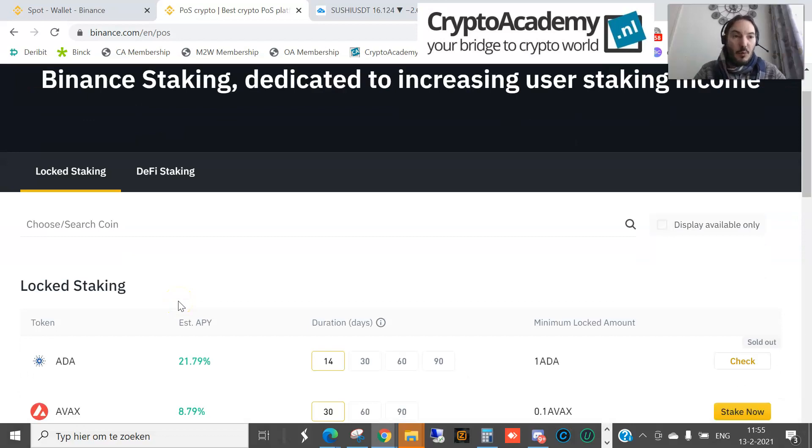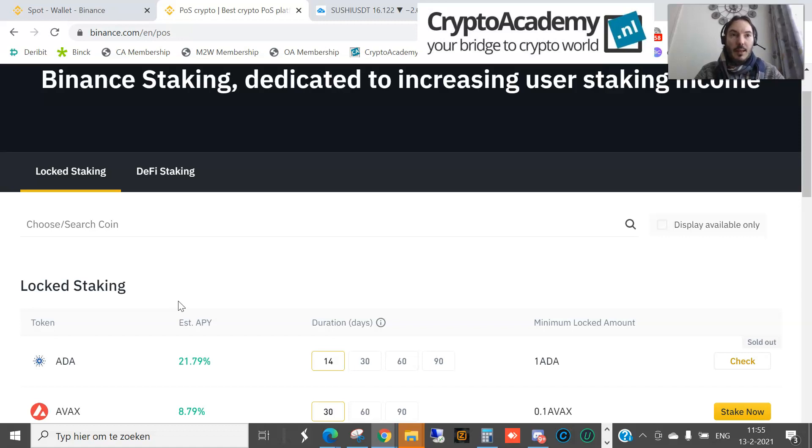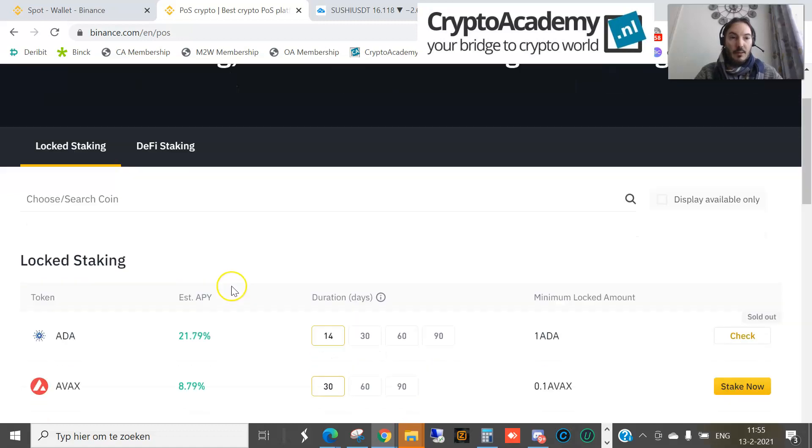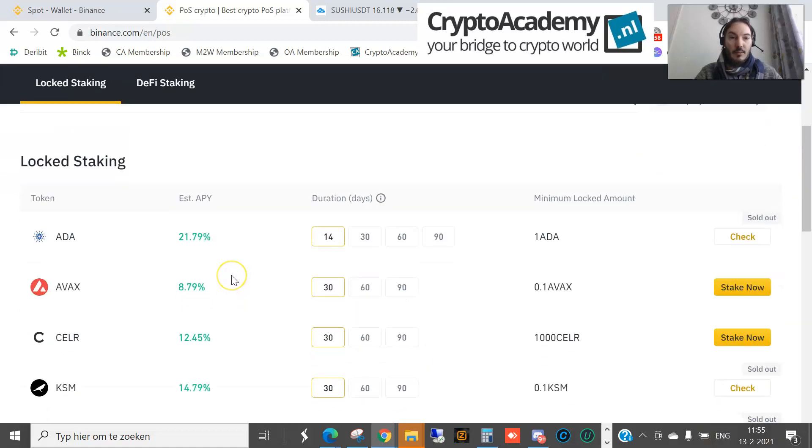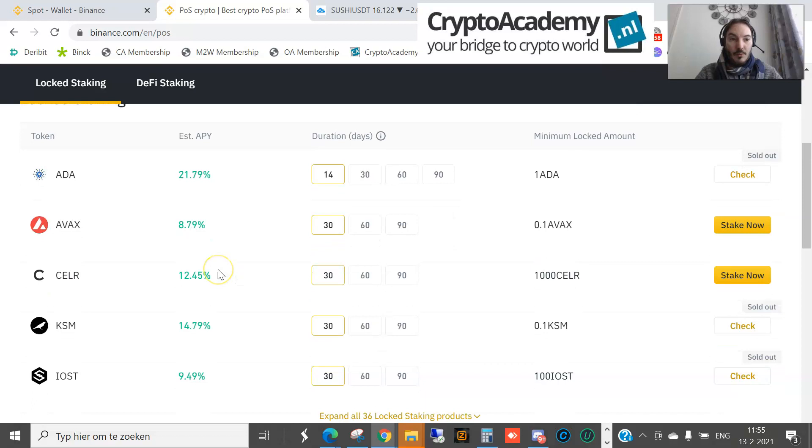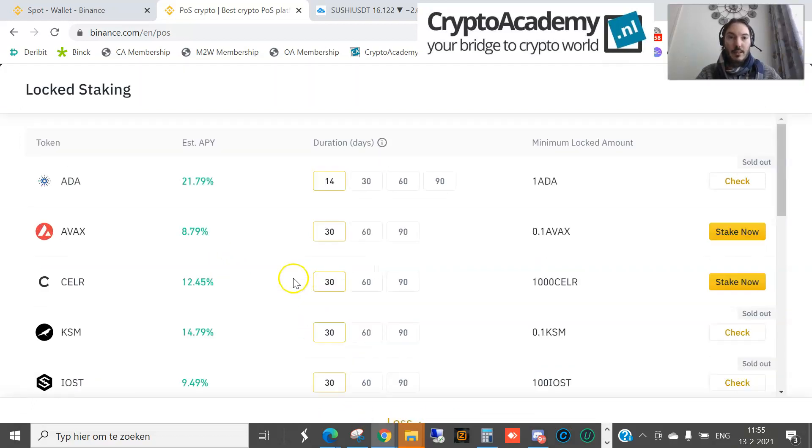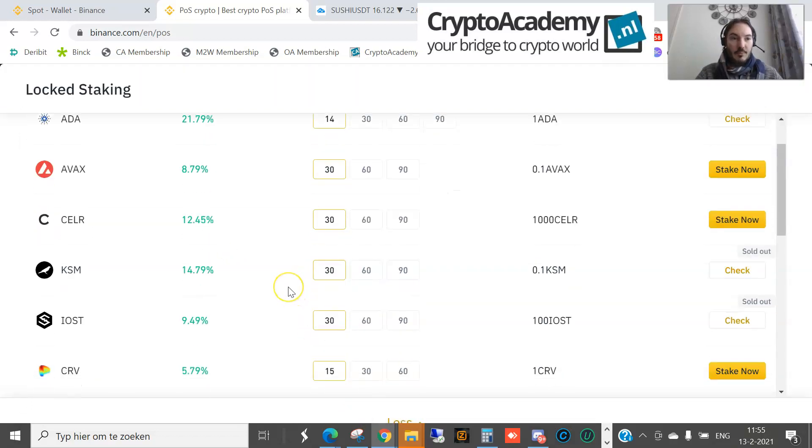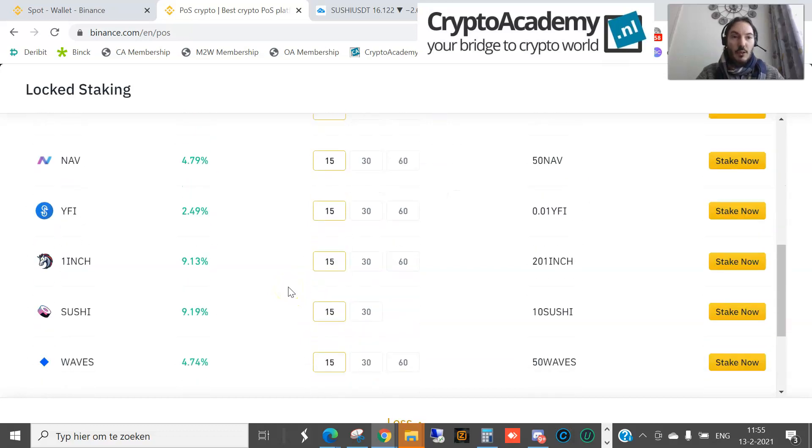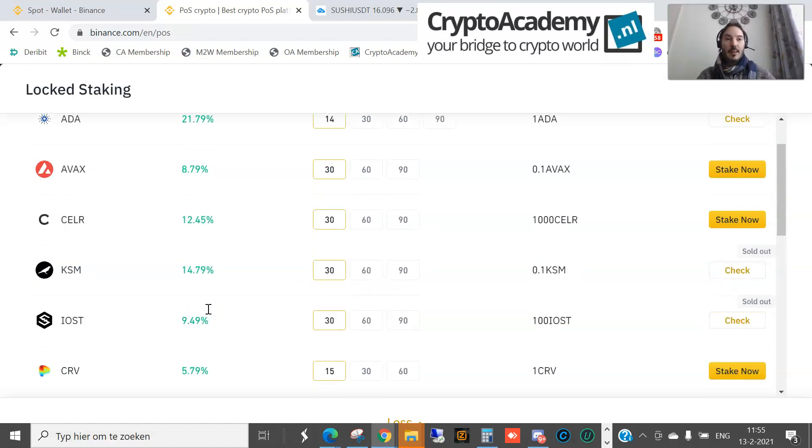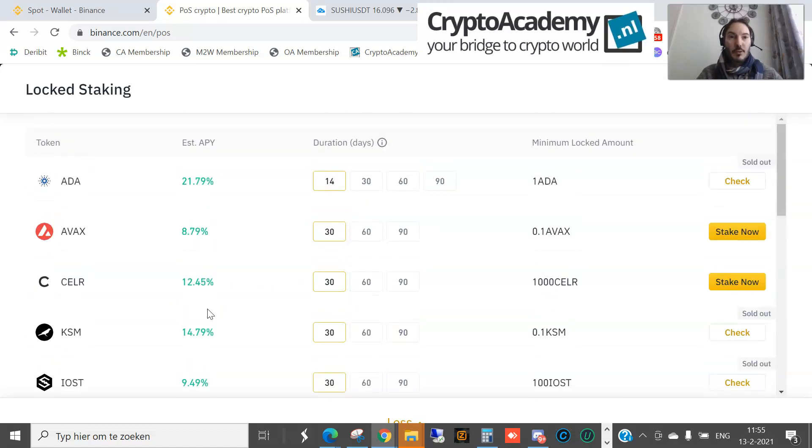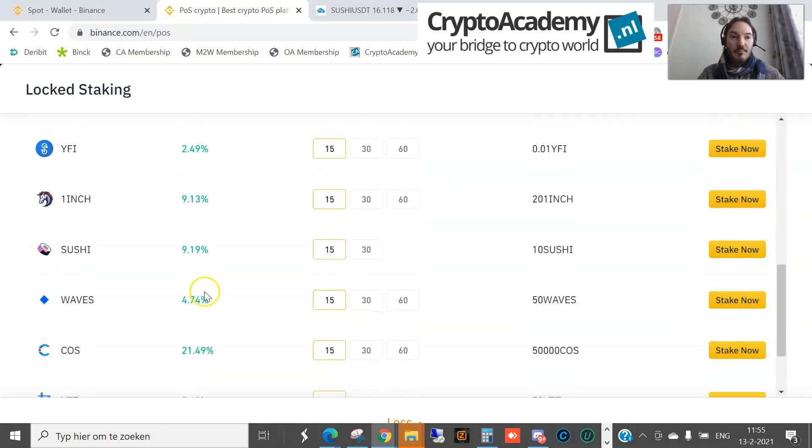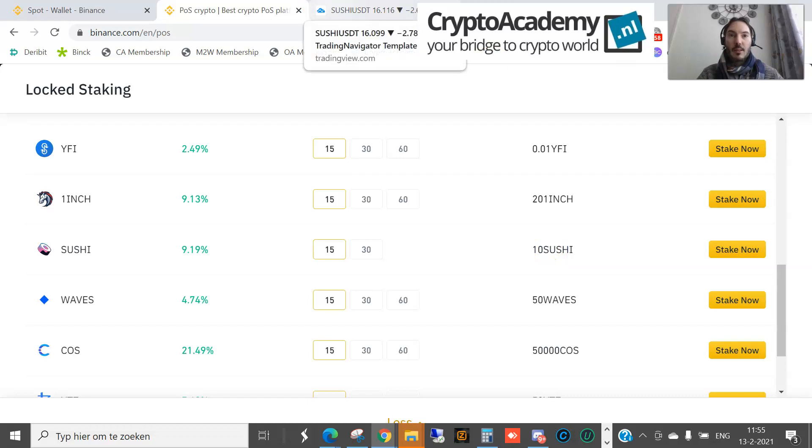If you click on that, then you get a list of locked staking. That means you can put away or lock the products which you have in your portfolio and in your spot wallet, and then you can get some extra interest. If you take a look at this list, Binance has now 36 locked staking products. For instance, I have Sushi in my wallet and portfolio. I get 9.19% APY, annual percentage yield, and you only need 10 Sushi.